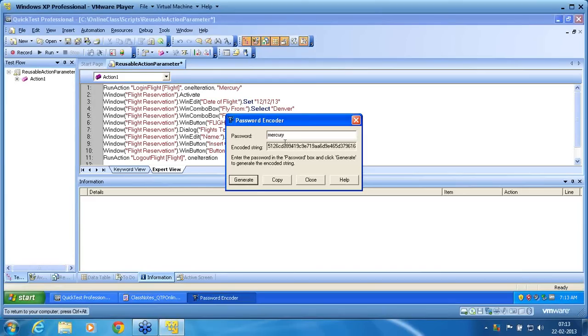This value, if I pass it inside the set secure command, set secure will decrypt and pass it as Mercury.